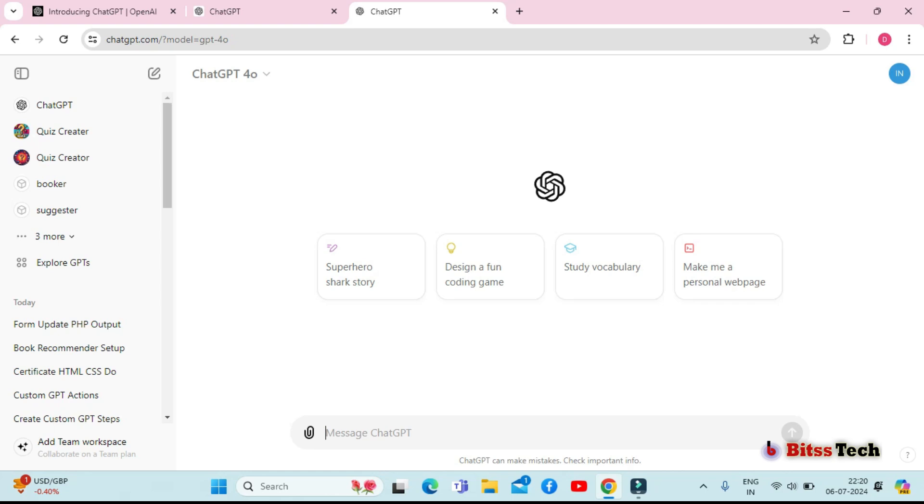Hi everyone, today I'm super excited to show you all how to create your very own custom GPT in ChatGPT. And to make it even more interesting, I'll be using my custom GPT book recommender as an example. So let's get started.